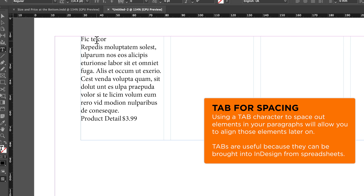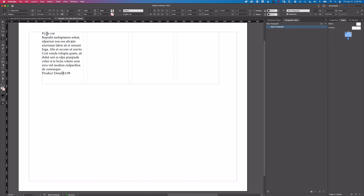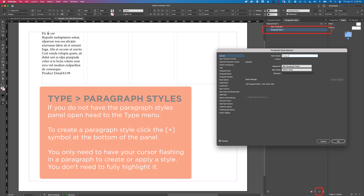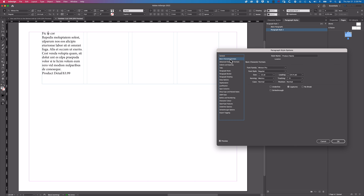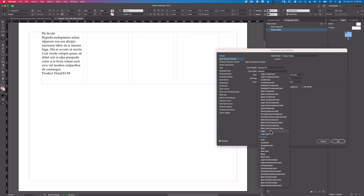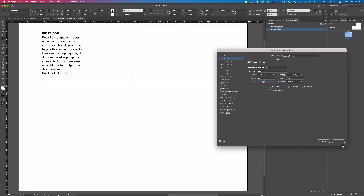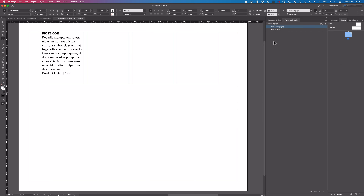Now we're going to create a paragraph style for each of these different sections. The first one is our heading style. We'll come to our styles, call this 'Product Name', go to Basic Character Formats, use Myriad Pro Bold, and capitalize it as well. We'll click OK.